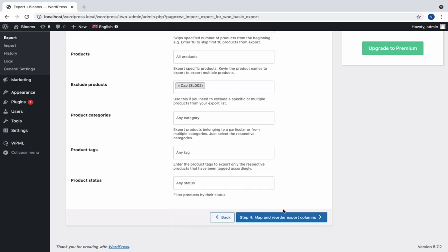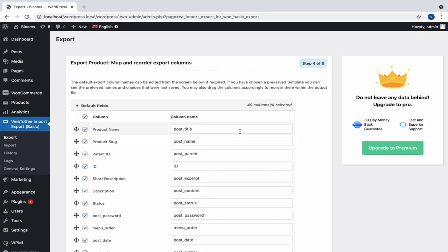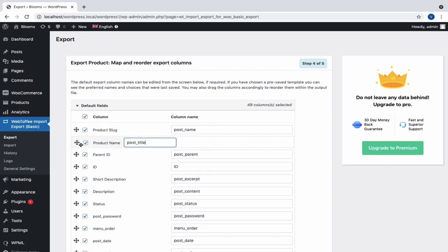Now, let us move to the next step, Map and Reorder Export Columns. These column names will appear as headers in the CSV. It can be edited if required. We can also drag and reorder the columns.